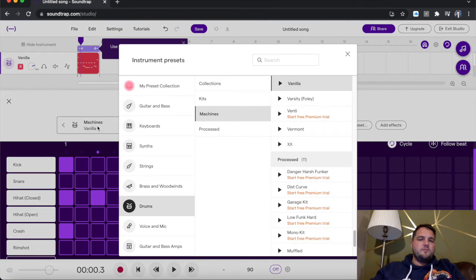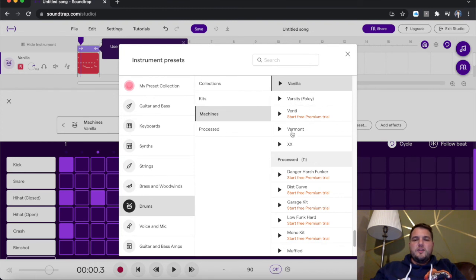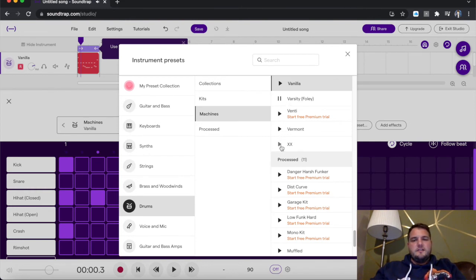So this is your different types of drums. As you can see, it says drums here. Clicking the button that says machines vanilla. So you've got a lot of different ones. If you press, you get an idea of what they sound like. So you've got Vermont. Varsity. Double X.